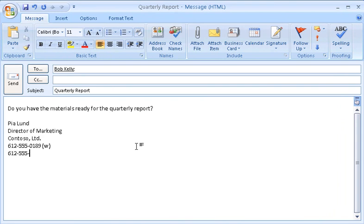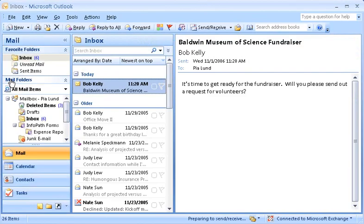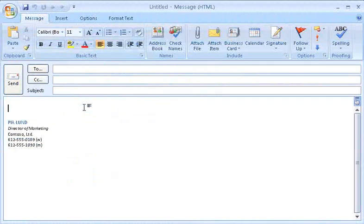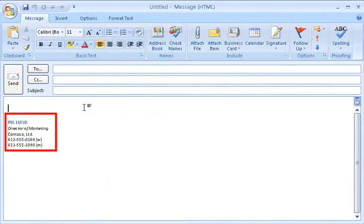That's why I now use email signatures in my messages. I'll finish sending this message, and then I'll show you what I mean. Whenever I create a new message, my signature just appears automatically.